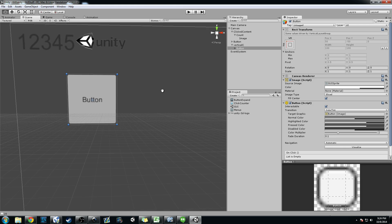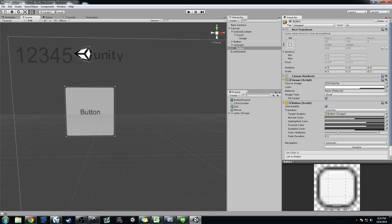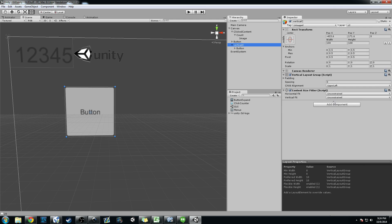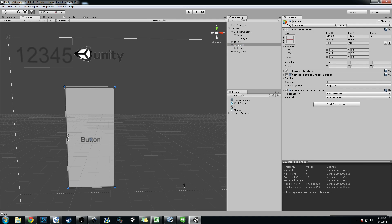So what you can do, and basically the reason why I did this is because the content size fitter, they're both unconstrained because I haven't constrained them to anything. So it's just going to expand to the size of the container it's in.